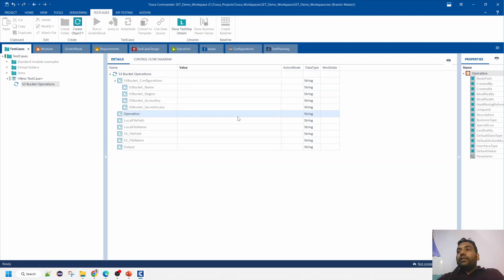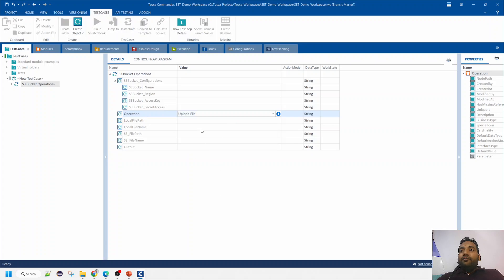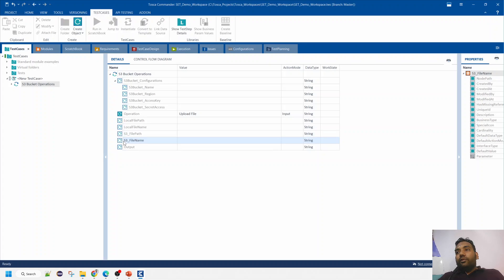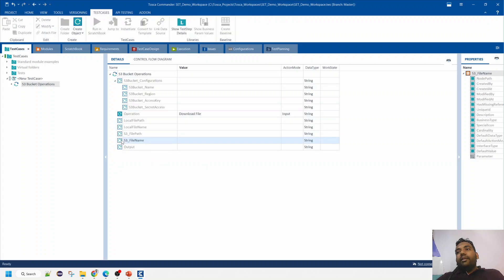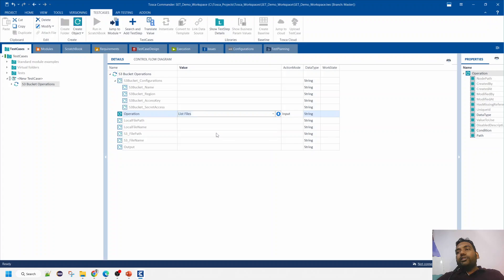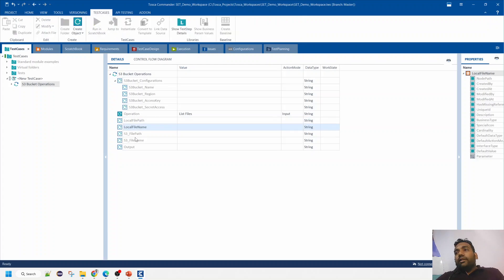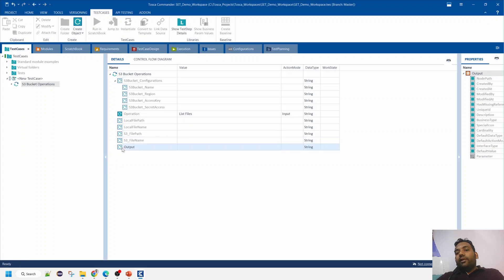Next, the most important thing: what kind of operation do you want to perform? If you want to upload a file, provide the local path of the file you want to upload, then the S3 file path where you want to upload it. For downloading, it's the reverse — the file from the S3 file path and S3 file name gets downloaded to the local file path and local file name. For listing files, I don't need a local path — I just list files present in the specified S3 file path, and the output goes into an output attribute buffer or variable.